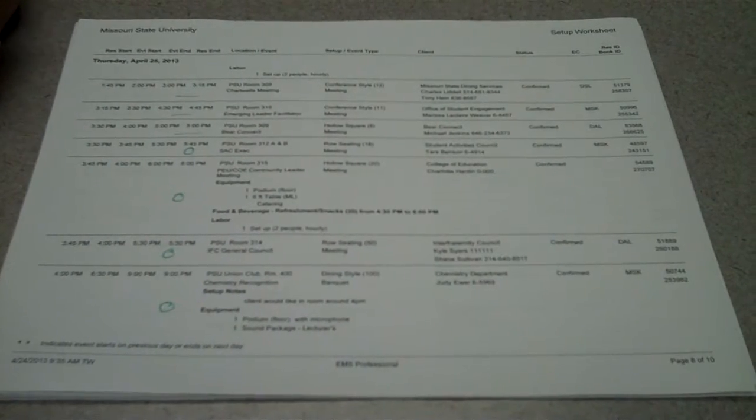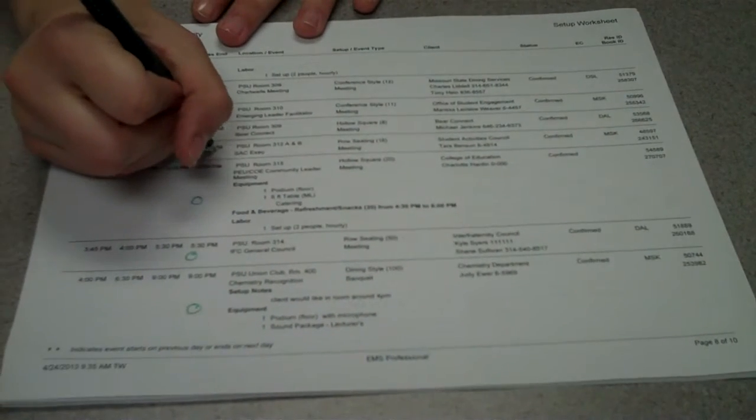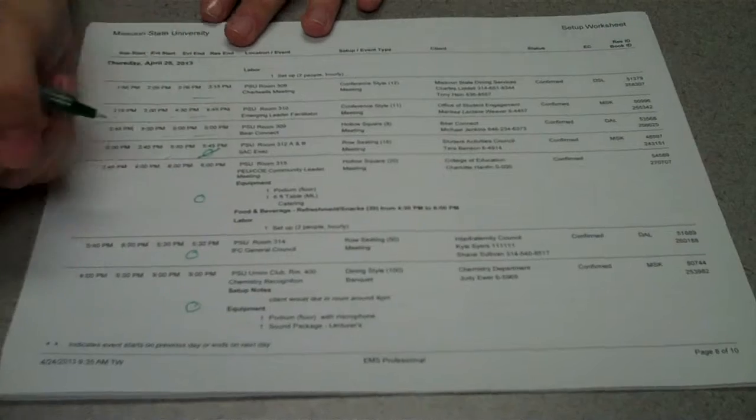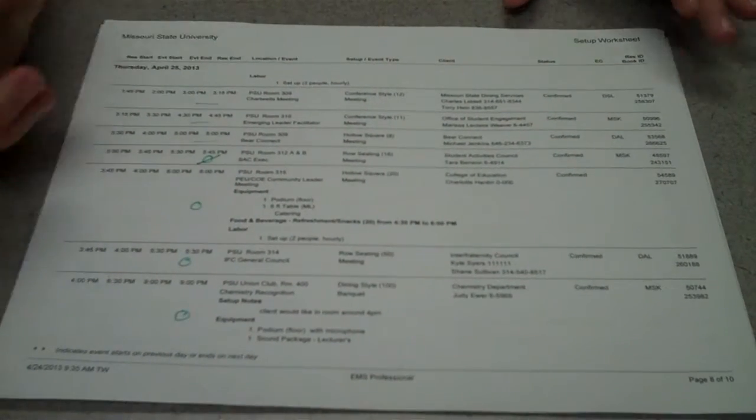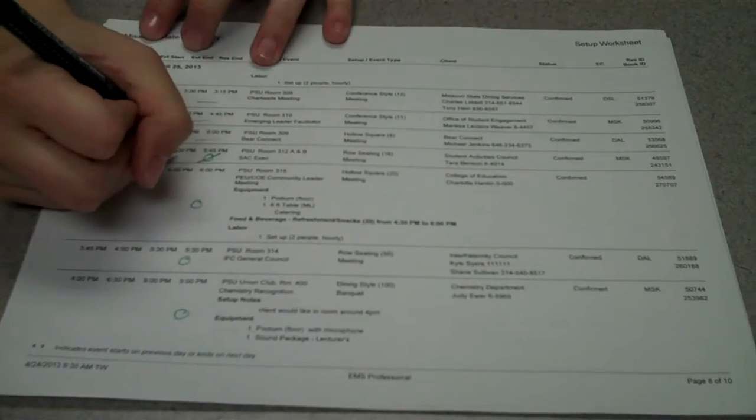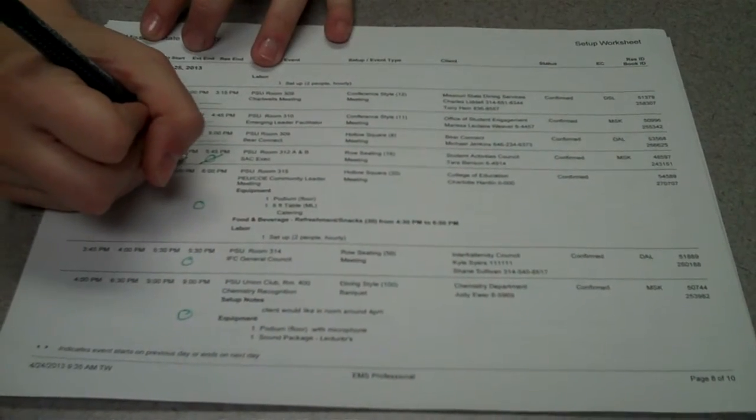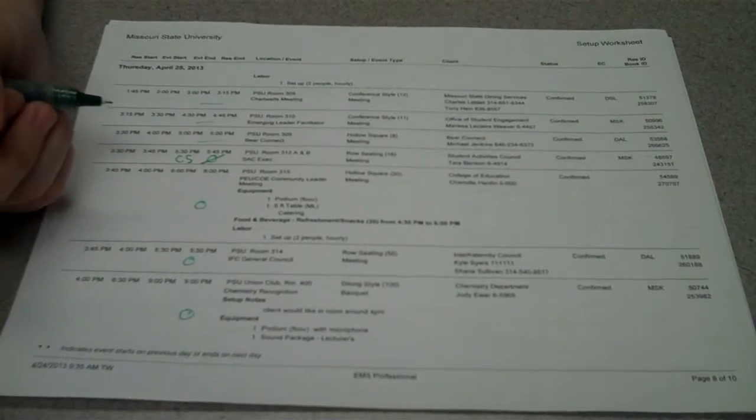After you've finished a setup, go ahead and put a slash through the circle on the setup sheets to mark that it's finished, and we initial next to it so that we know who did the setup.